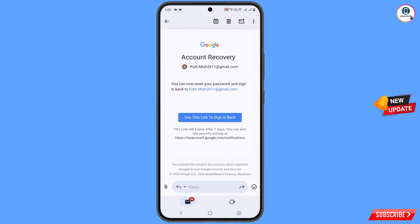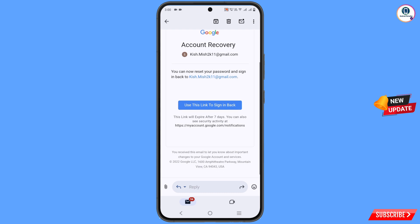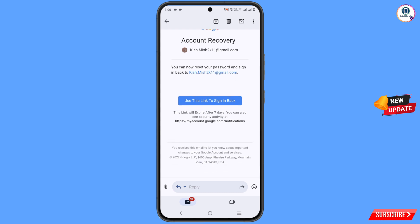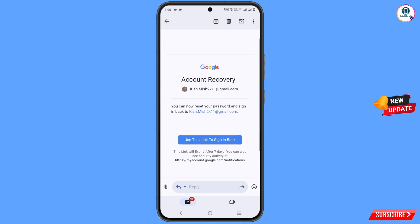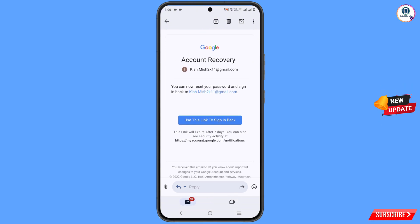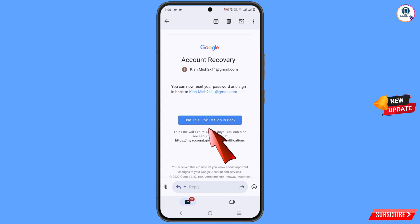Note that this link will expire after seven days, so within seven days you have to use this link, otherwise the link will be expired and you cannot recover your account — you would have to repeat the process again. Simply tap on 'Use this link to sign in back.'